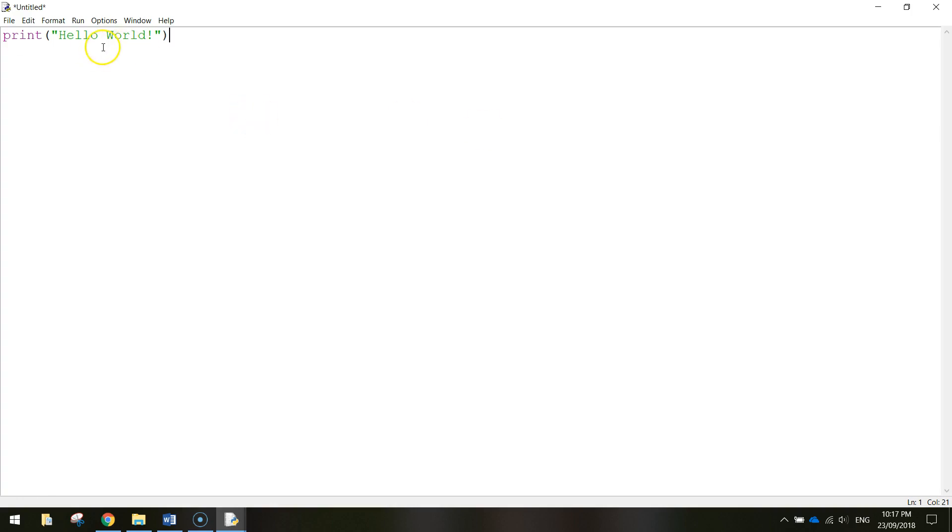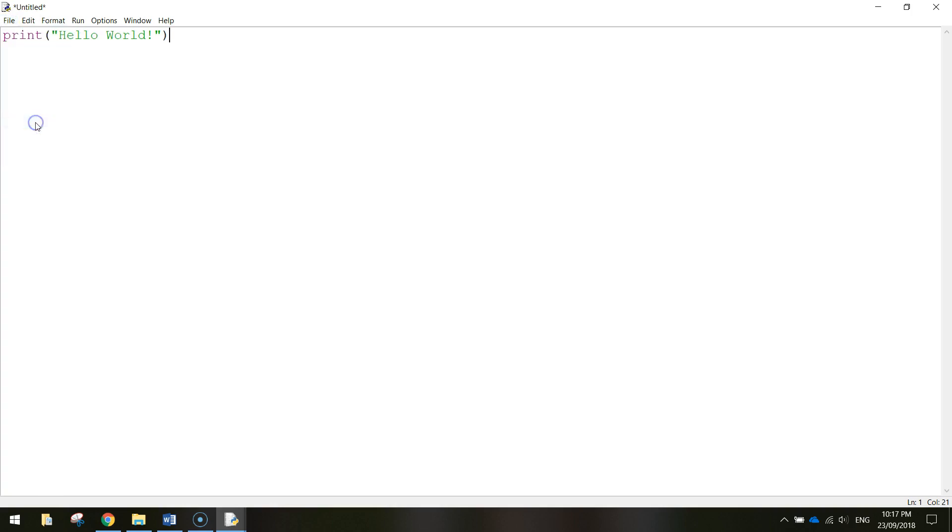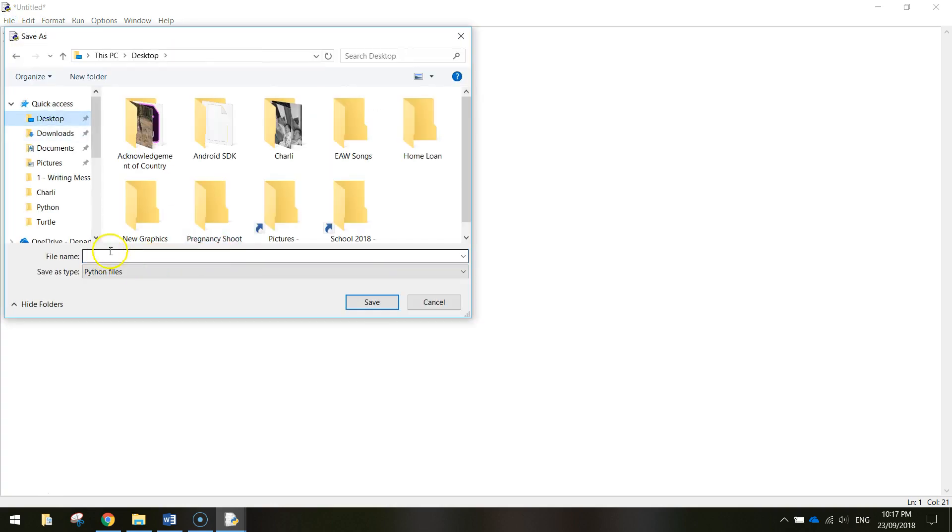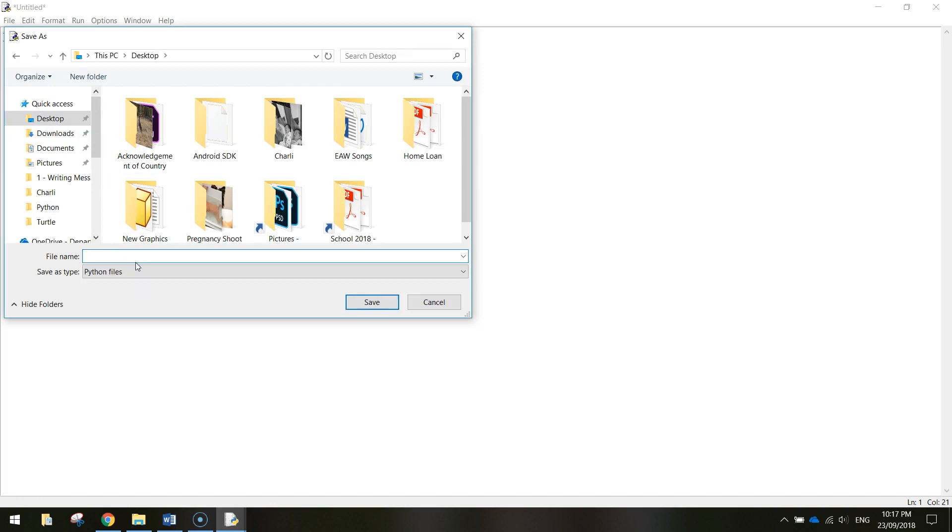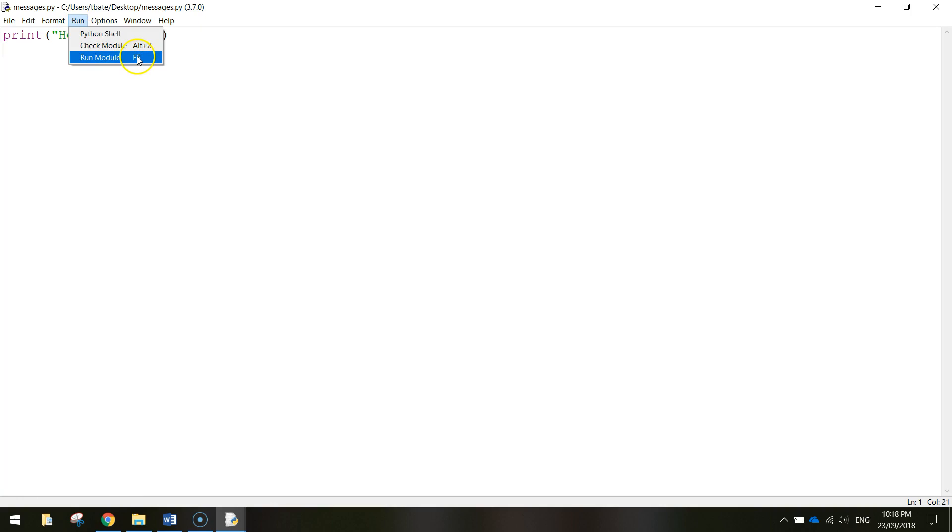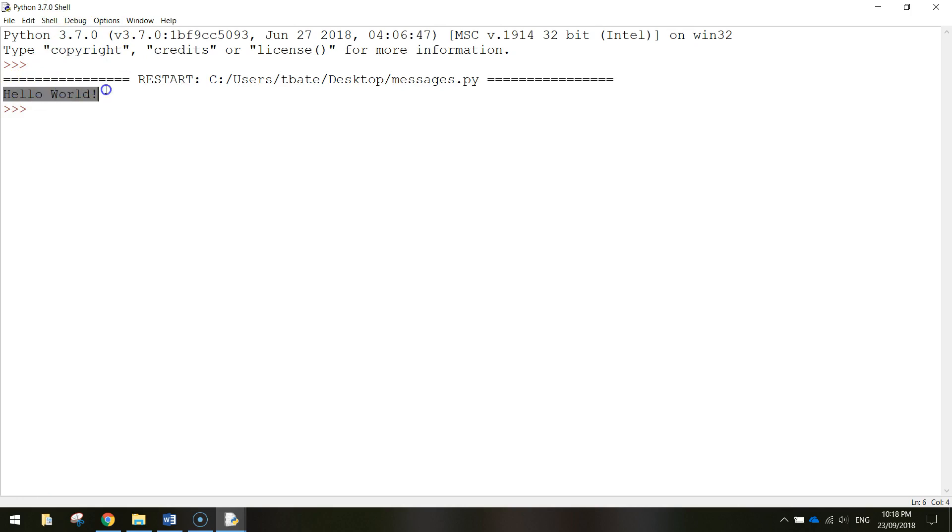Now to test this out what you need to do is go to file and save as and you just need to save this in your account. I'm just going to call it messages and click on save. Now to run this code and see how it works you just go up to the run menu at the top and choose run module or you press F5 for the shortcut. What that does is it goes back to the Python shell and you can see it's displayed the message hello world on your screen.